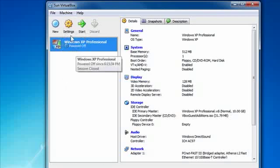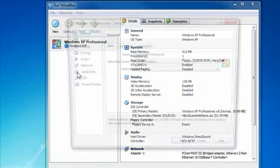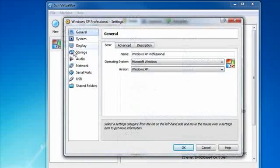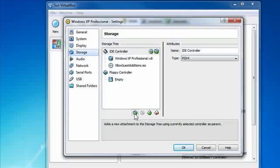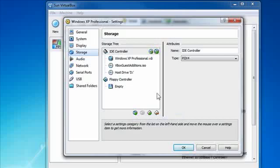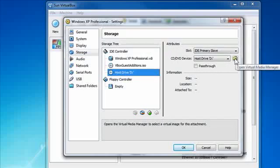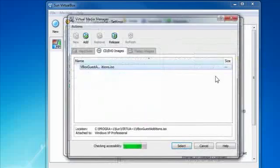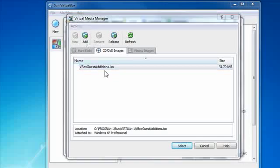So I will go to this particular XP machine, hit settings, and go to storage and hit the little add button down here to add in a CD, DVD device. I select it and I have to attach this ISO. So I go to the media manager and hit the add button.